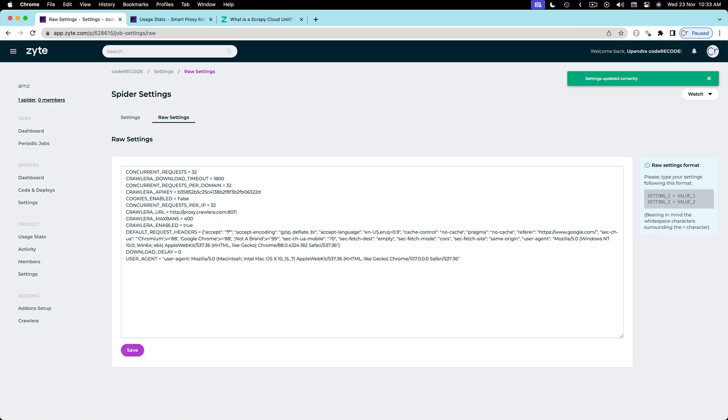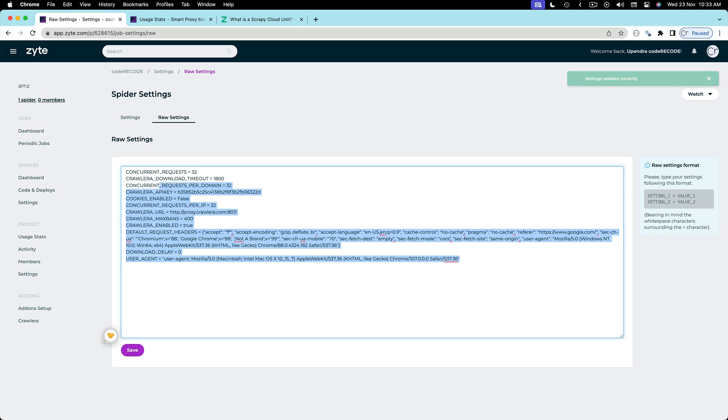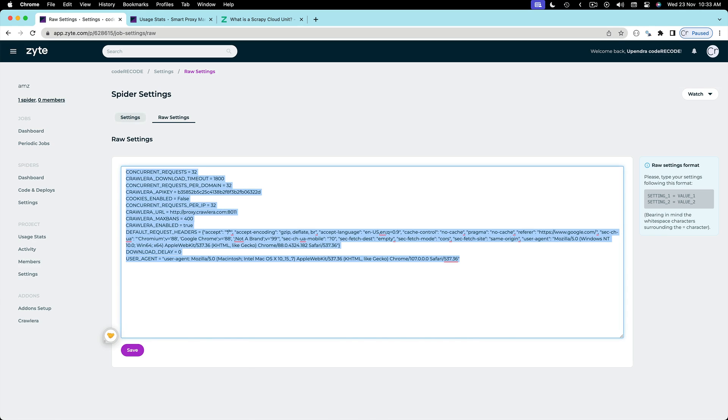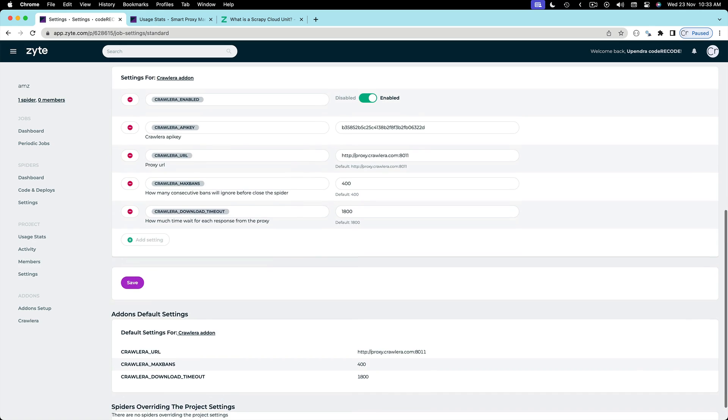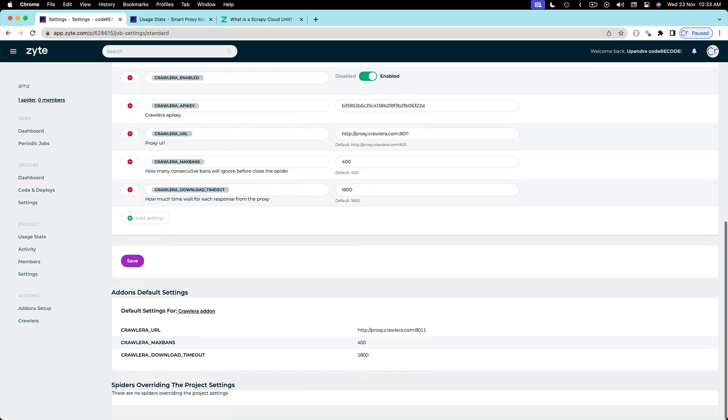Now these settings are saved. If you go back to the settings tab you can actually see all these settings. We want to change the auto throttle.